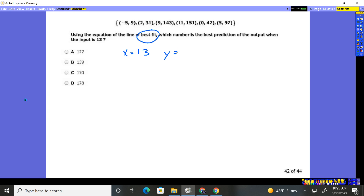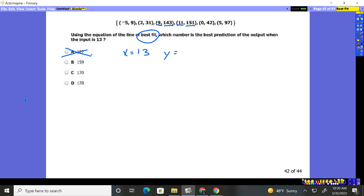Well, just looking at these numbers they give me, they tell me when they put in 11, they get 151, pretty high. When they put in 9, they have 143. So as the numbers going up, the Y value is going up. So if it's 13, I know it's probably more than 151, which tells me A is definitely gone. So we have to figure out, is it 159 or 170 or 178?